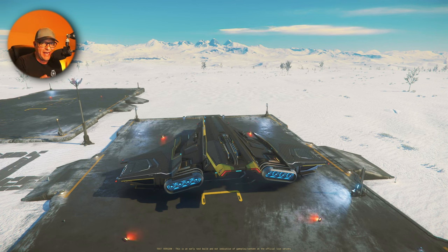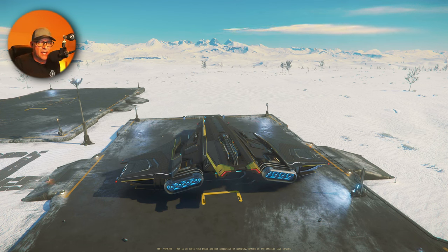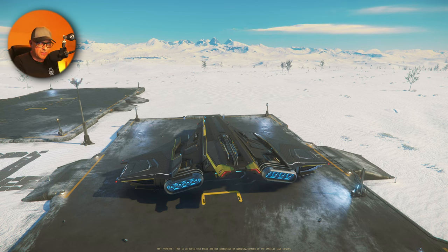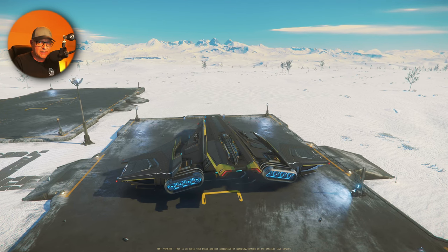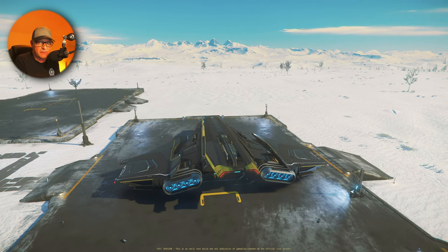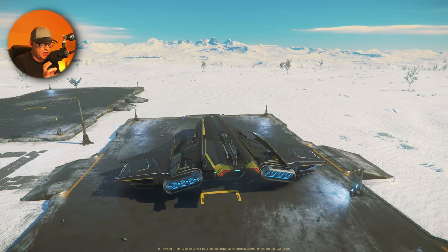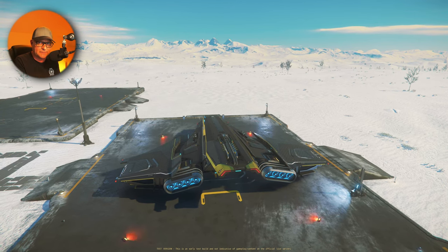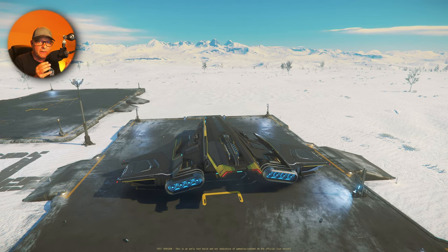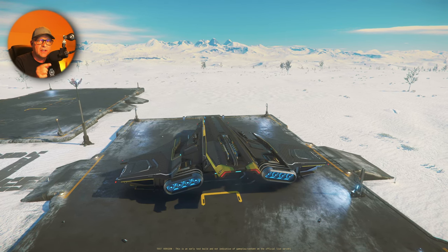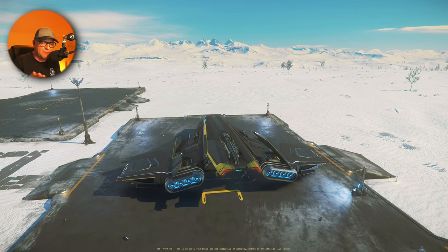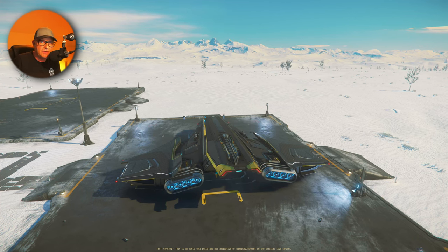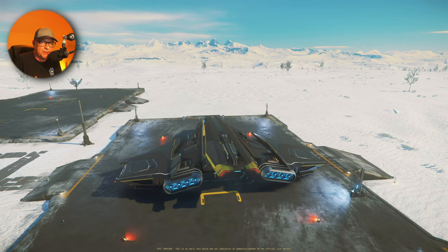What I have to tell you is that these camera angles are actually per ship, per model, per maker. So if you fly a Cutlass Black and you make those changes and save those camera angles, those only apply for your Cutlass Black. If I make those changes now for the C1 Spirit, those changes will be only for the C1 Spirit.